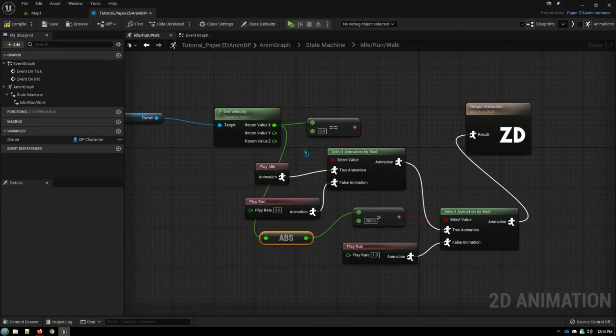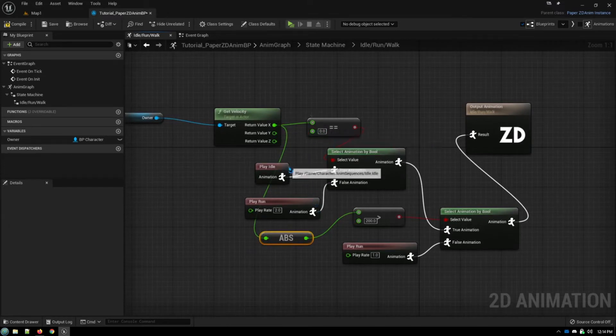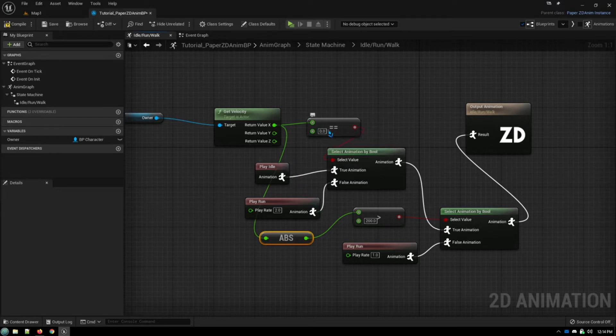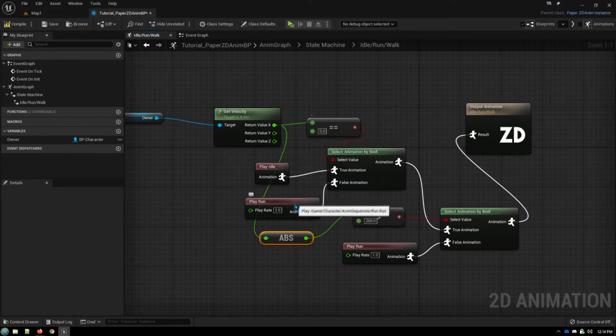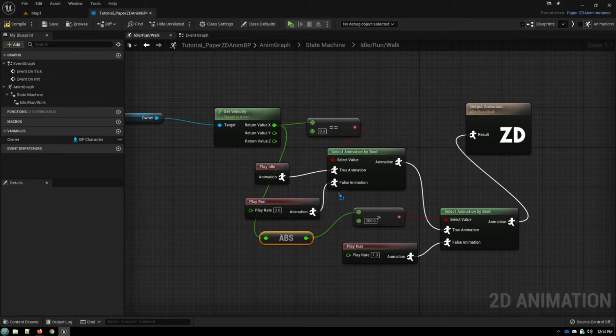So if we're standing still, we get idle. If we're moving, we play our run animation. And if we're moving faster...